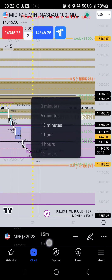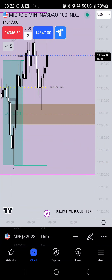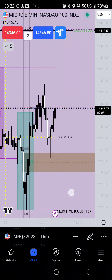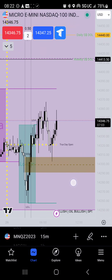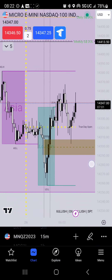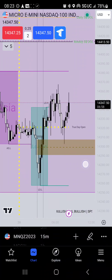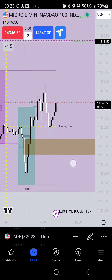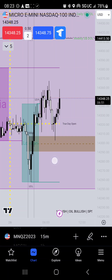We do have 8:30 news here in about eight minutes, so we'll probably get a push up there. We are currently made our way above midnight open.